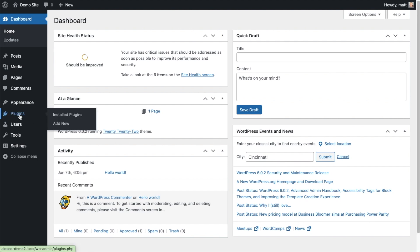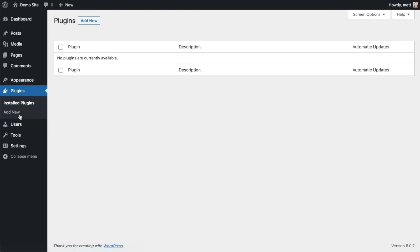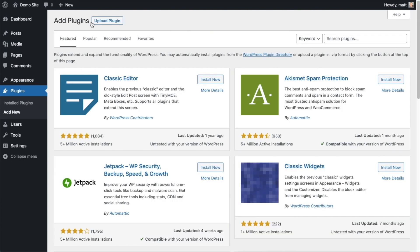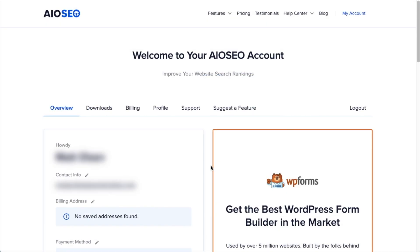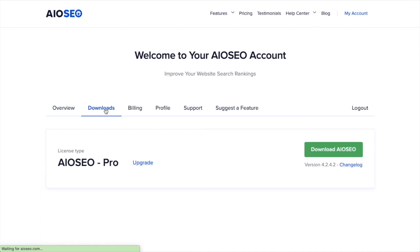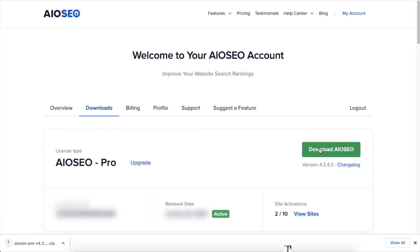Go ahead and click on Plugins, then click Add New. If you haven't done so already, we're going to download the plugin from AIOSEO.com. Go to the Account section, into your Download area, and click the big green button that says Download AIO SEO. And if you don't have an account already, you should be able to create one pretty easily.